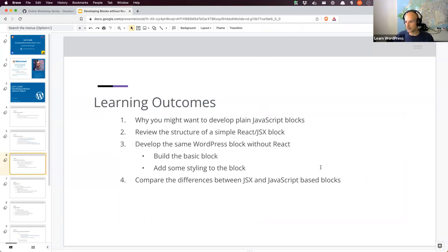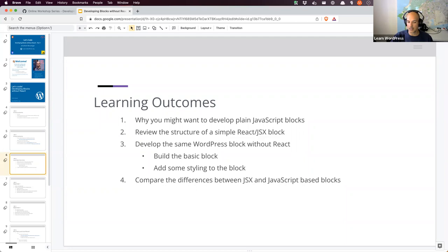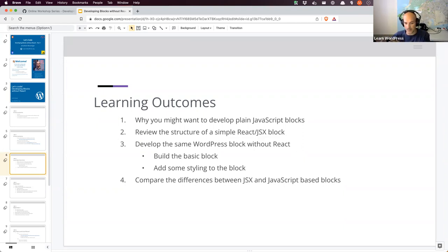Today's learning outcomes. We're going to be looking at developing what we could call plain JavaScript blocks — blocks that are not using React or JSX inside of the block code. We're going to look at why you might want to do that. We're also going to look at the structure of a simple React/JSX block. I'm going to talk about what React is and what JSX is. I'm going to show you the React/JSX code, and then we're going to build the vanilla plain JavaScript version of that same code.